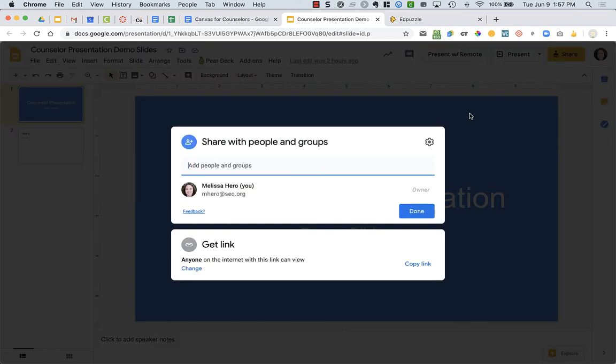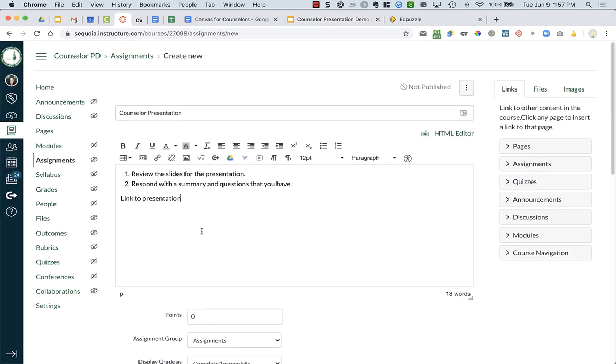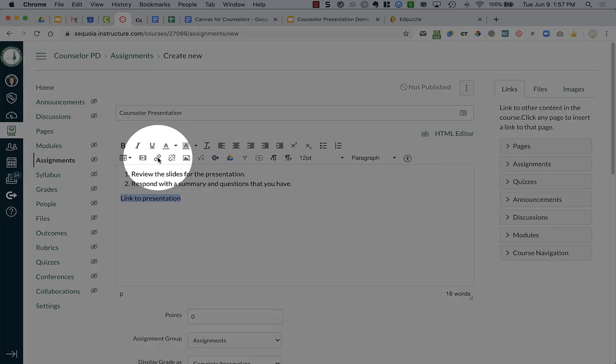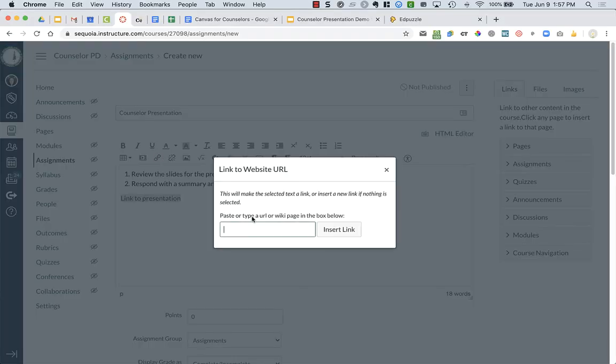And I forgot to copy that link, so I'm going to click Copy the link. And then I'm going to go back into my Canvas assignment. And I'm going to highlight where it says Link to Presentation. I'm going to click on the hyperlink. It looks like a chain link right here. And I am going to paste in that Share link.